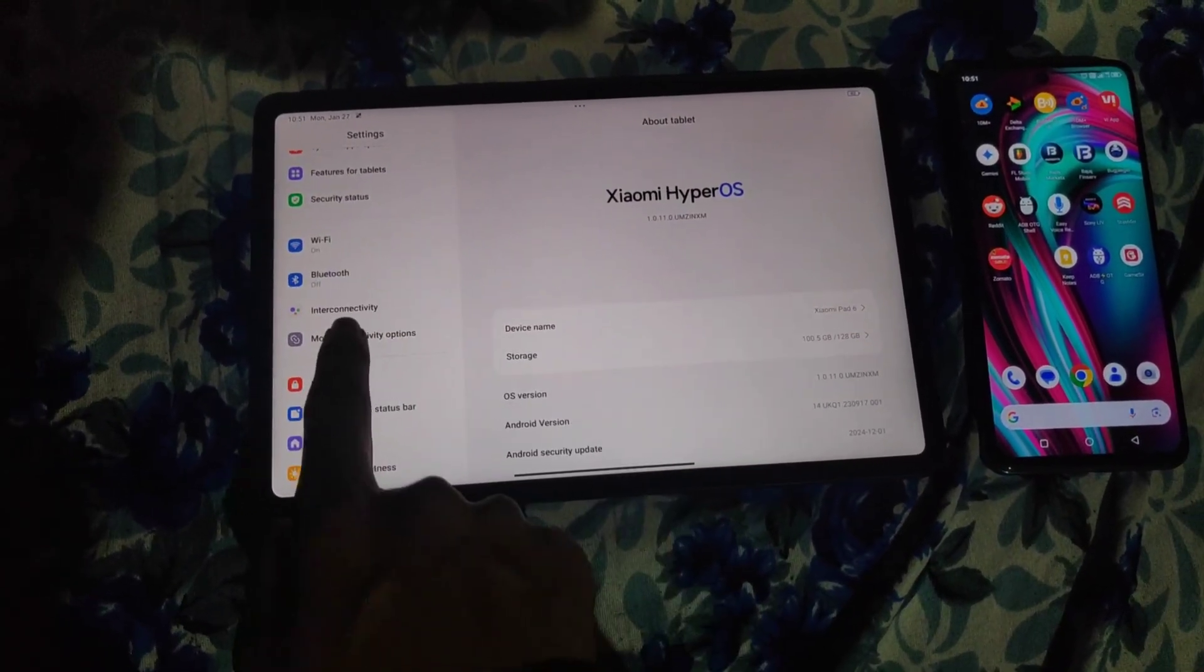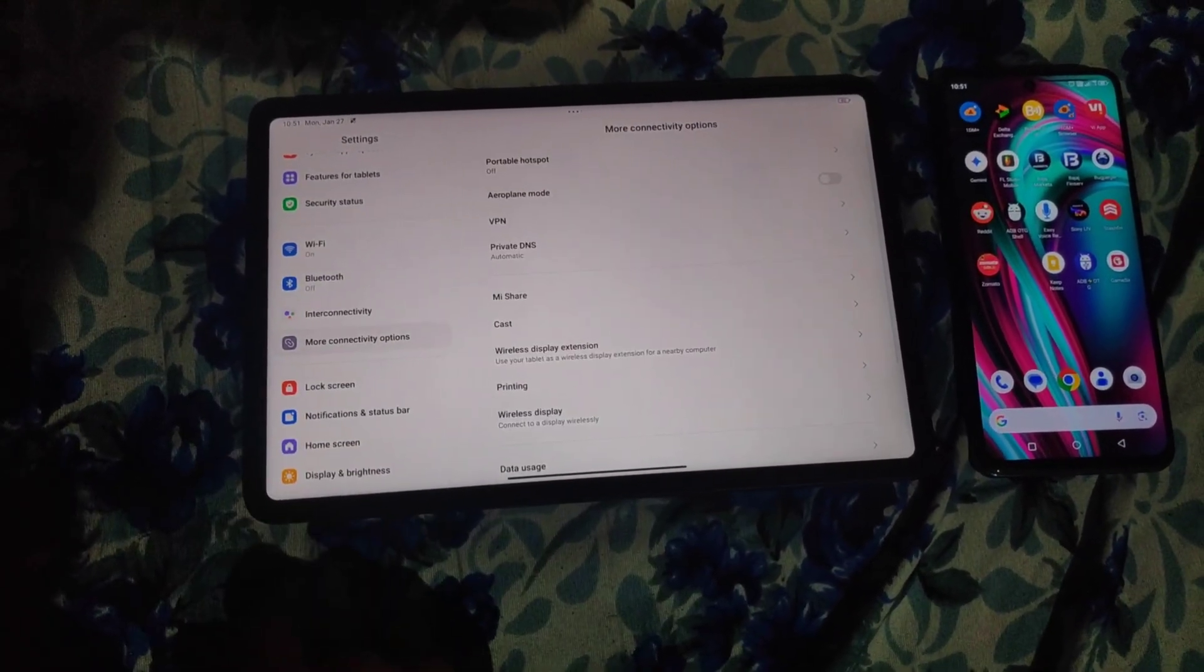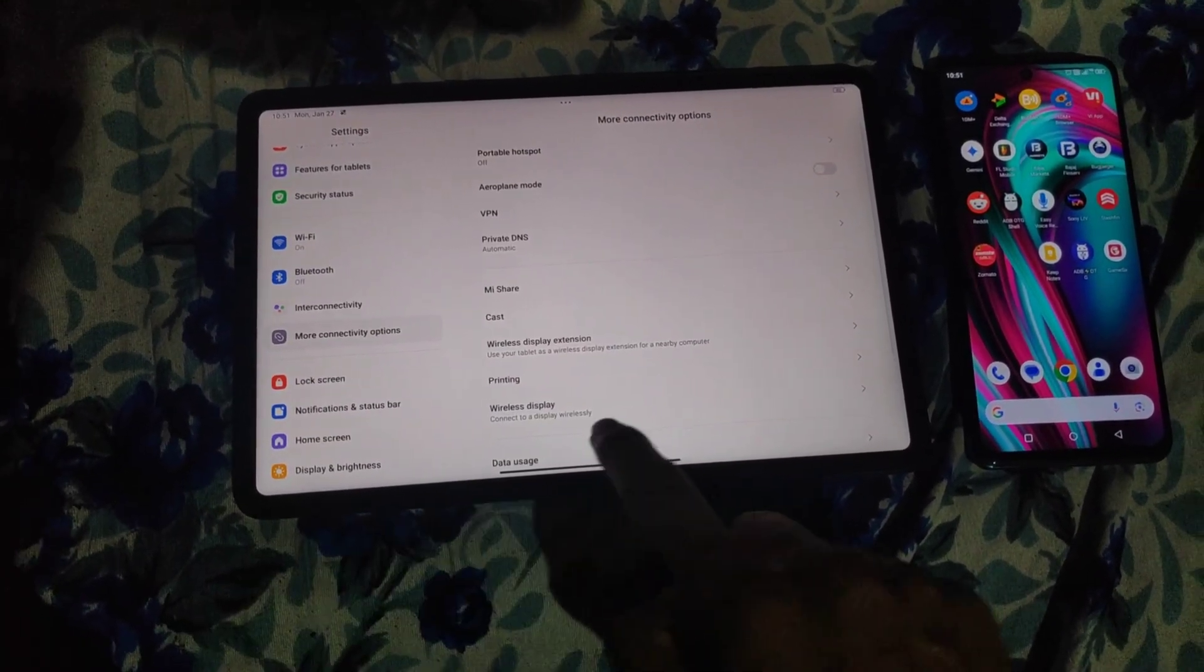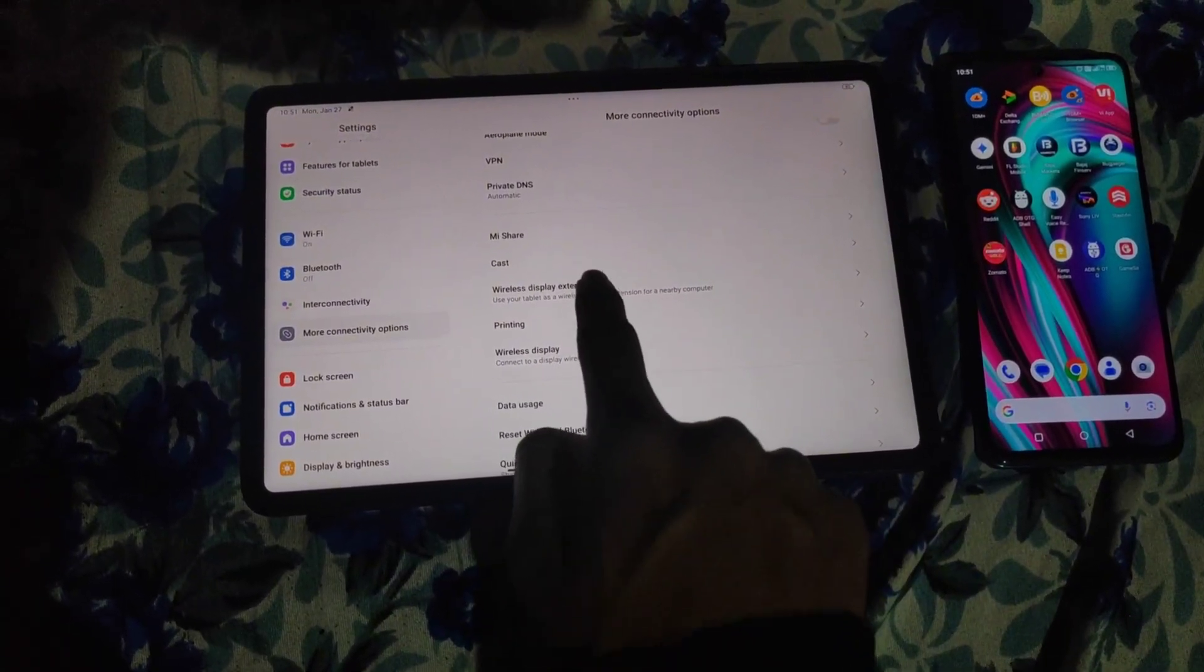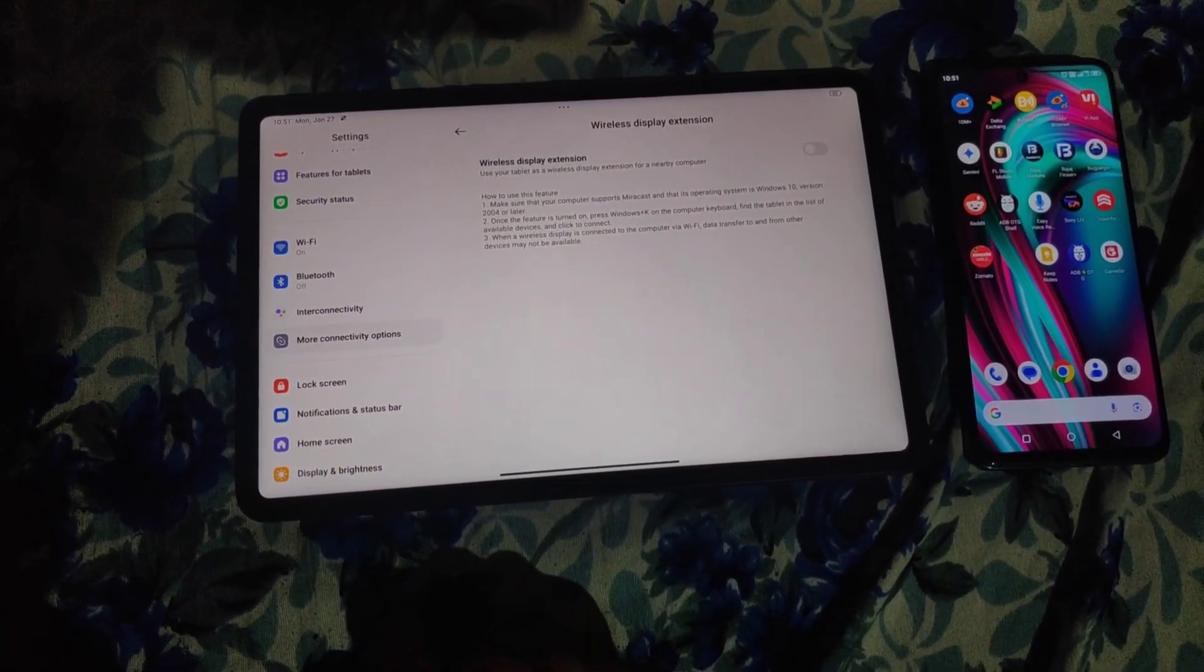Step 1. Head over to Settings. Scroll down and find the option called More Connectivity option.